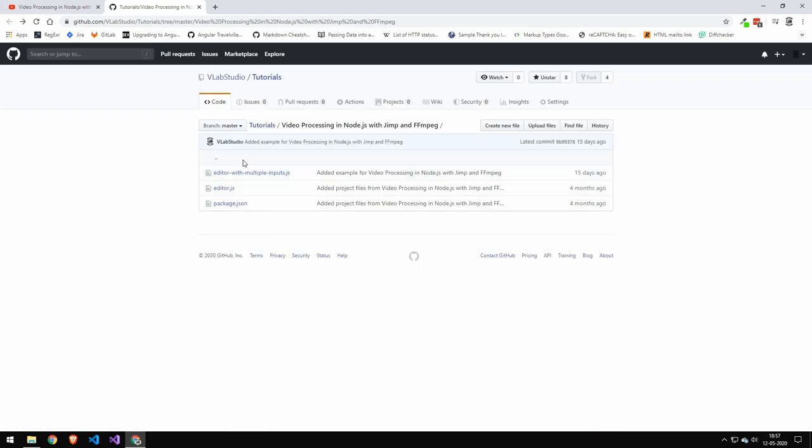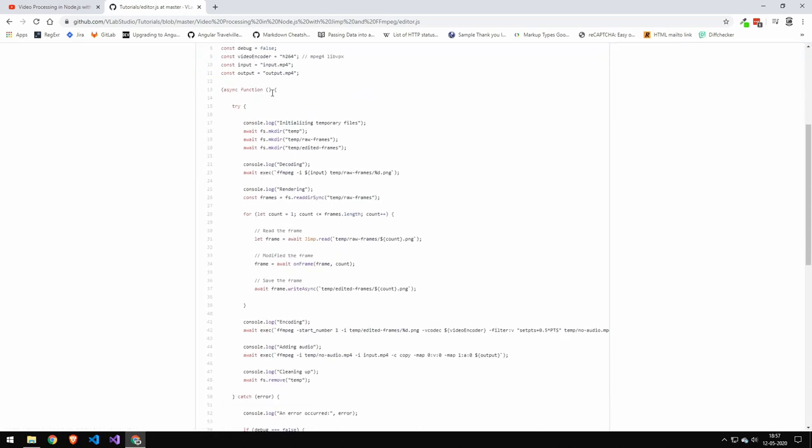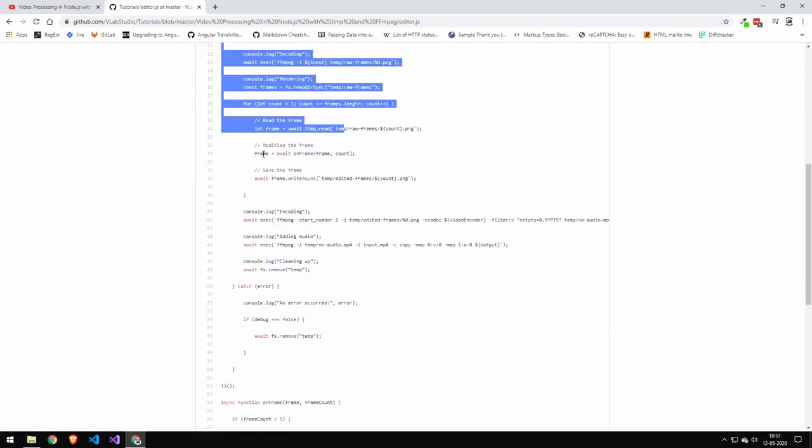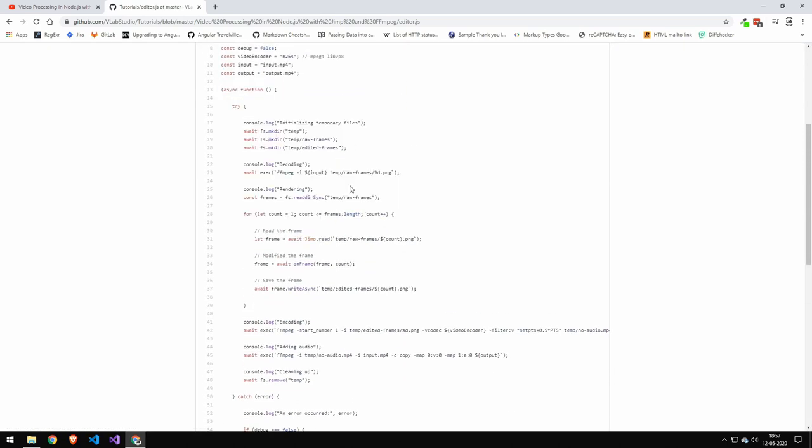Once you have the code here, you can of course go in and look at the code. So if you just want to copy a function or something like that, you can go ahead and do that.